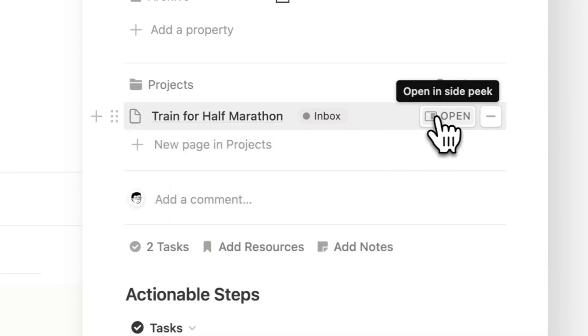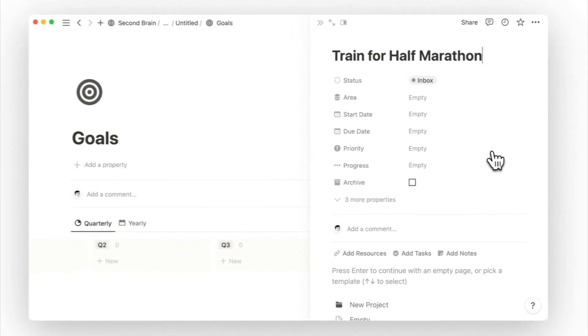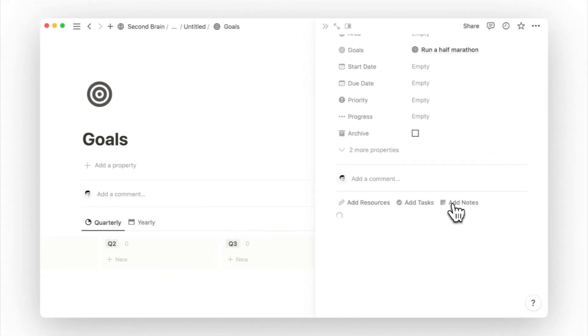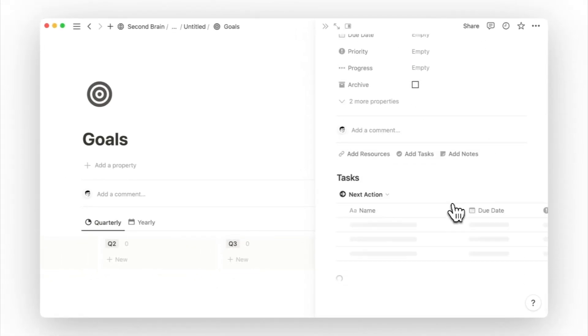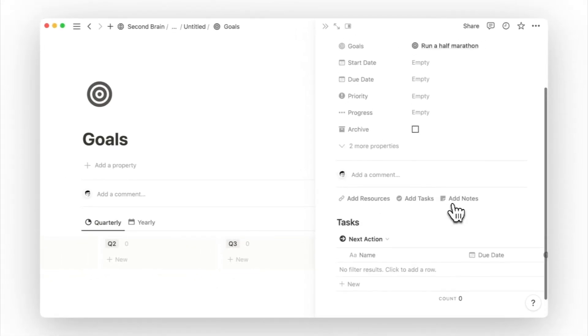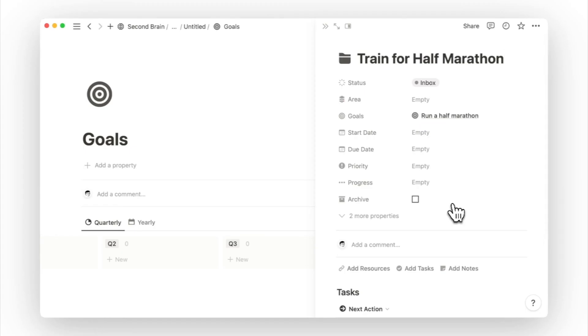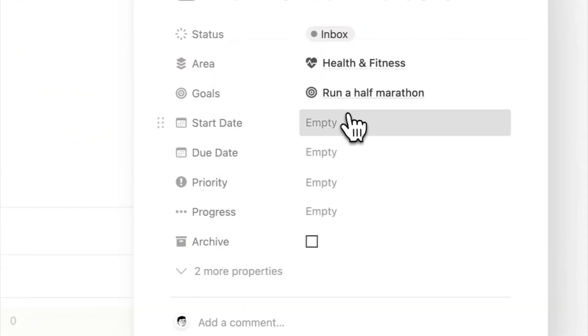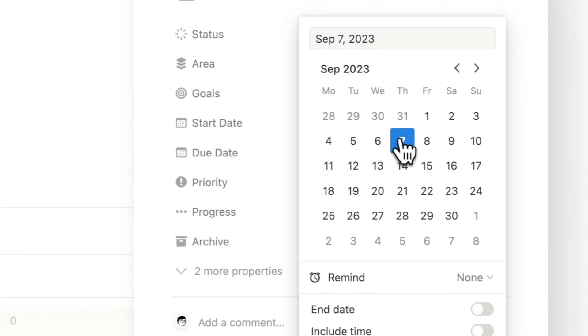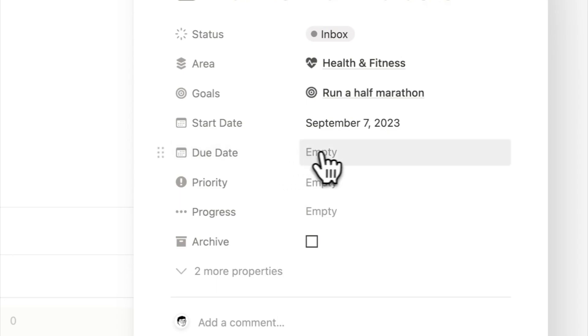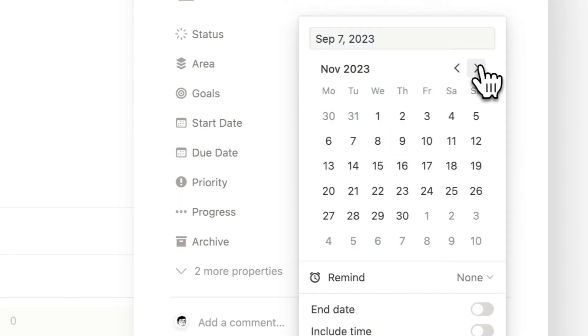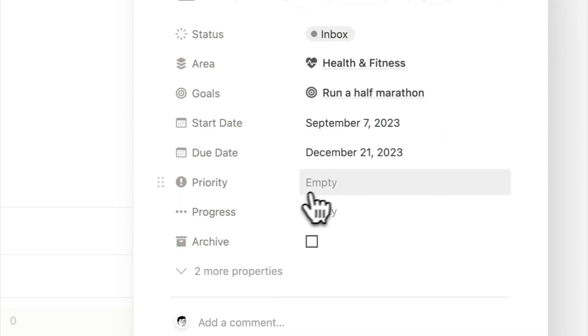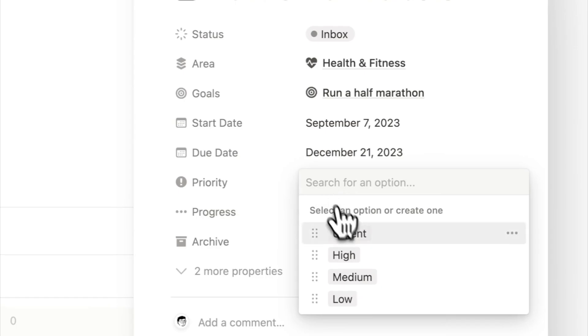Then I will open out this project page and apply the page template. This will generate the task view on the page body. Following next, I will fill up the page properties, like setting the area to health and fitness, the start date will be today, and the due date can be the day before the marathon. I will also set a medium priority for this project.